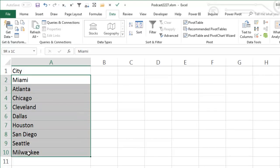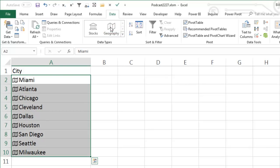All right, so here we have a bunch of cities in the United States. I'm going to choose those and choose Geography and they're going to go out to the Internet and try and figure out what I mean by those cities and we get this great little map icon on each one, which means that they were successful.